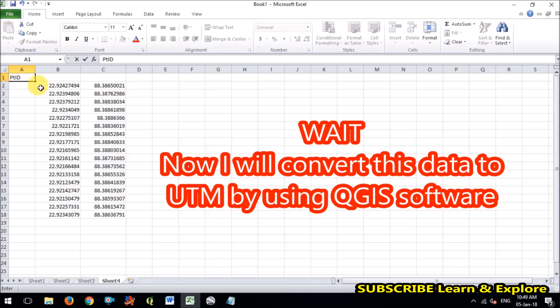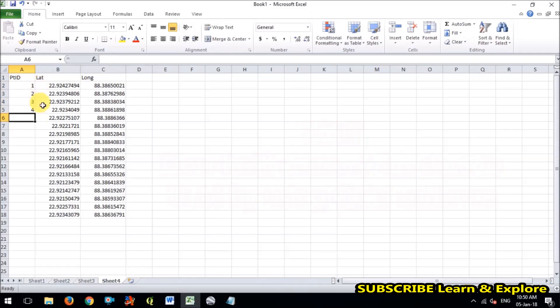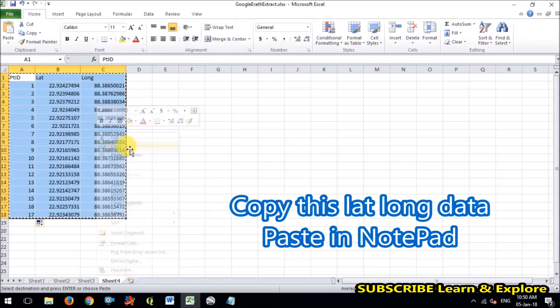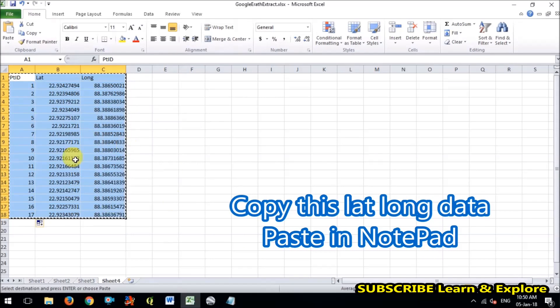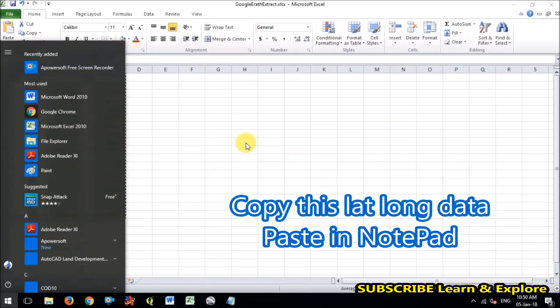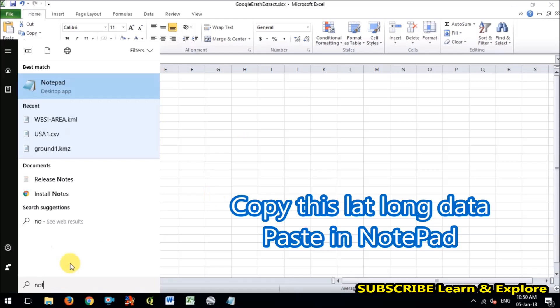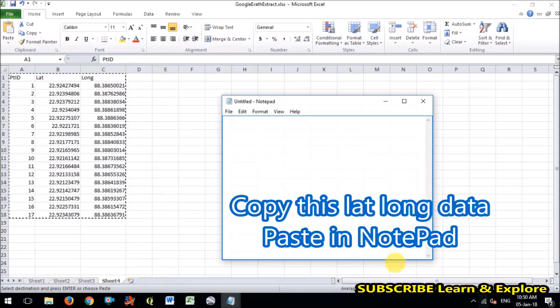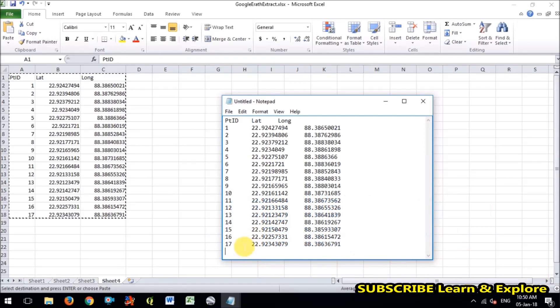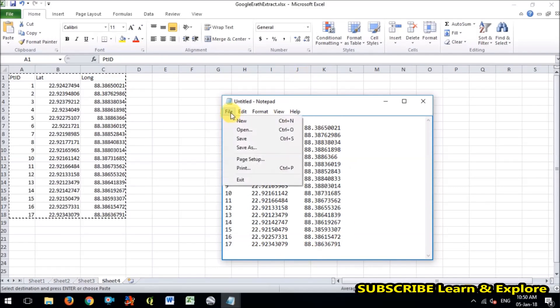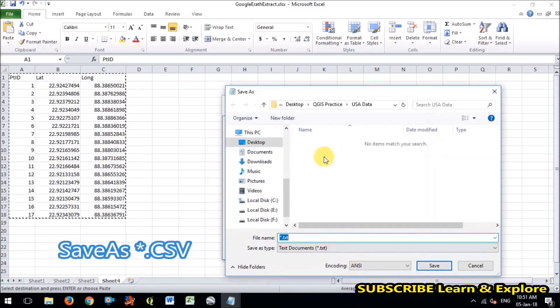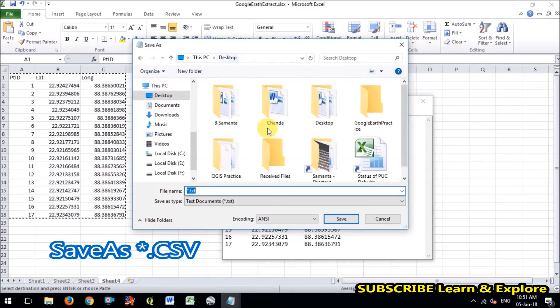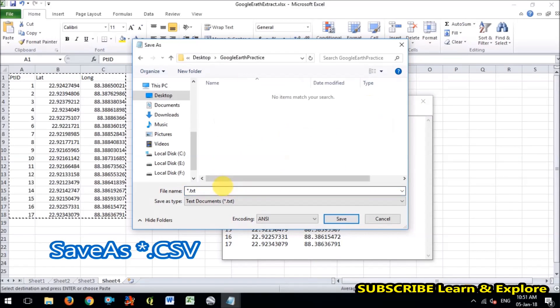So I have successfully converted the KML file to lat long. It is very easy to. Now we will convert this data to UTM. So copy this data, go to the notepad and paste it. Now what you have to do is save this data as CSV format, CSV format, CSV format.